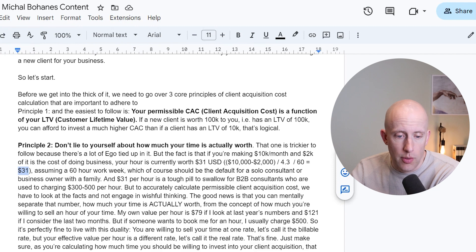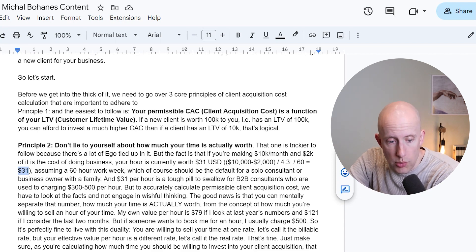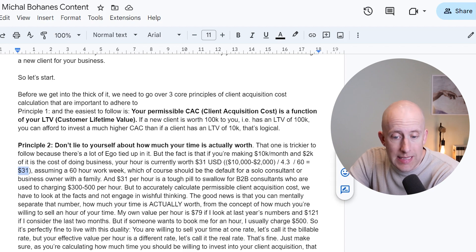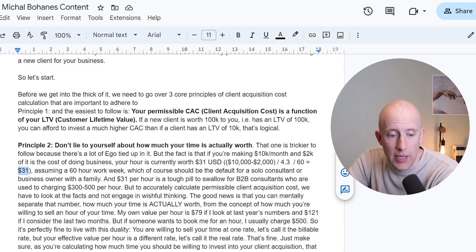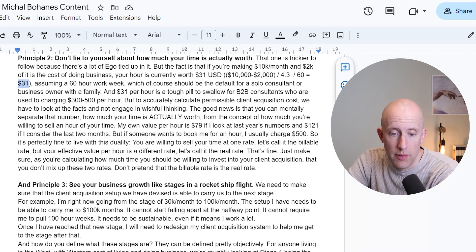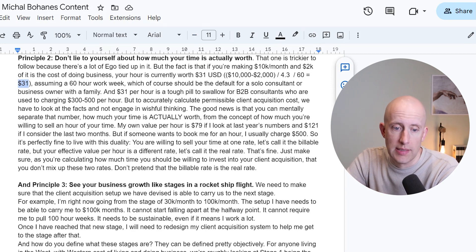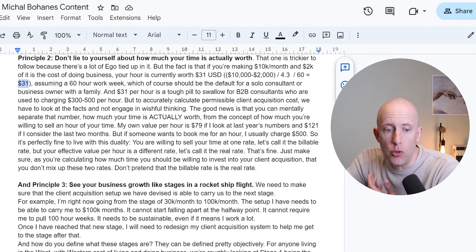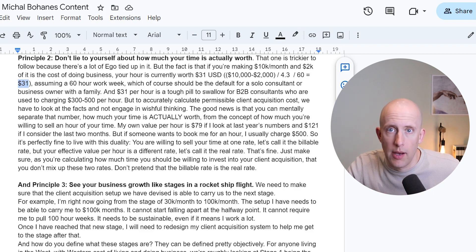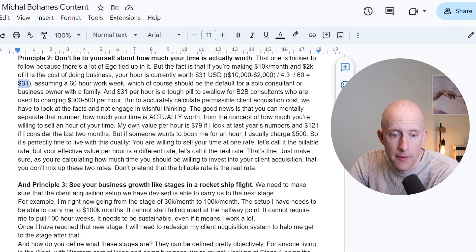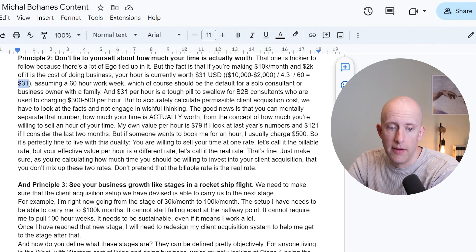If you don't have a family, 80 hours. And so $31 per hour is a tough pill to swallow for B2B consultants who are used to charging $300 to $500 an hour as their billable rate. But to accurately calculate permissible client acquisition costs, we need to look at the facts and not engage in wishful thinking. If you occasionally charge $500 an hour but on average you're only making $10,000 a month, you are not worth $500 an hour.